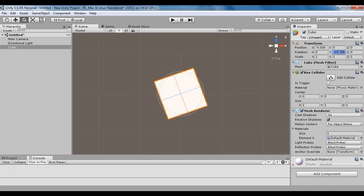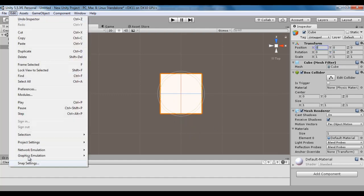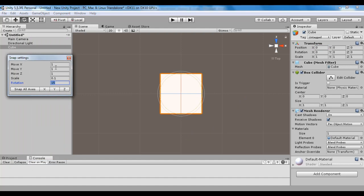Let me set the rotation Y back to 0 and position X back to 0. I go to Edit menu and click on Snap Settings.